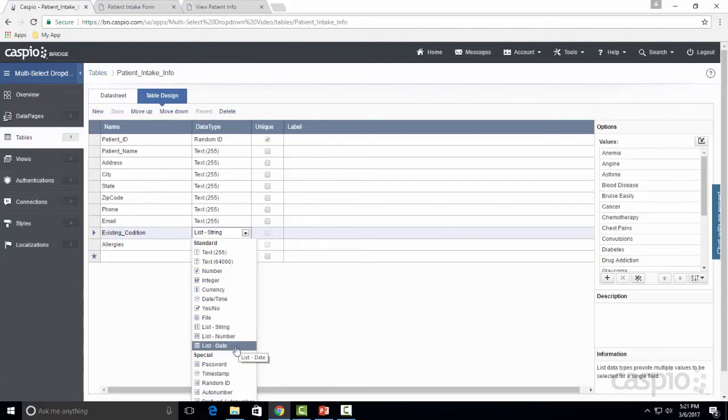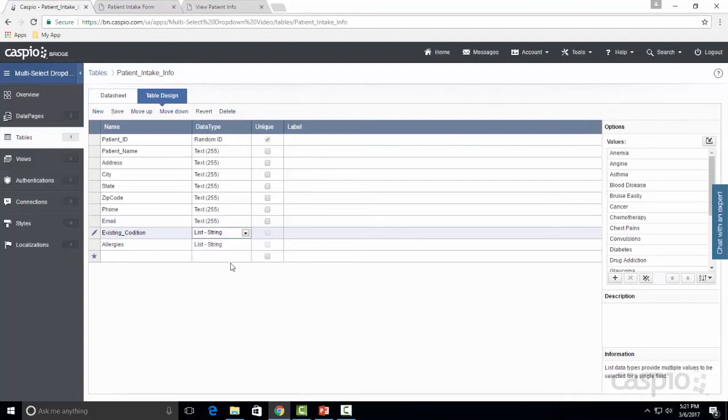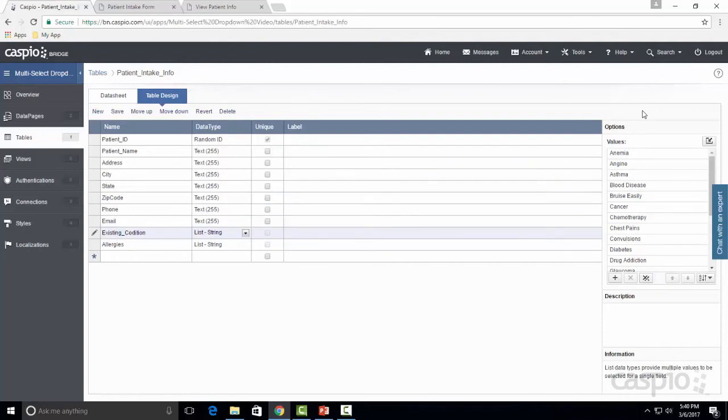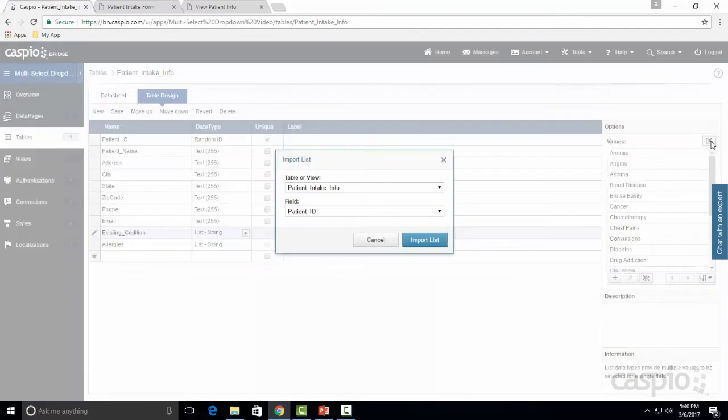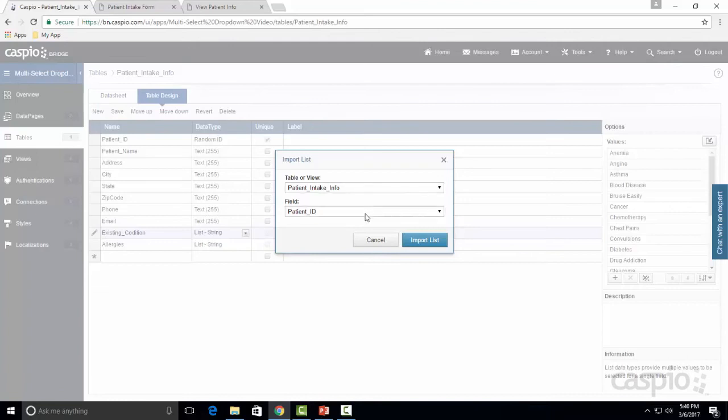So if you're building like an event management or some kind of appointment tracking app where you need to select multiple dates at a time, you're going to select list date. In my example I'm using list string for both of them. Once you select this option as your data type, look over on the right hand side. You're going to see the options menu and this is where you're going to list all of the values that you would like to have in your list. You can either create your own custom values, which is what I'm doing in this example, or you can import a list from a different table by clicking on this icon, selecting your table, and then selecting a specific field that contains those values.